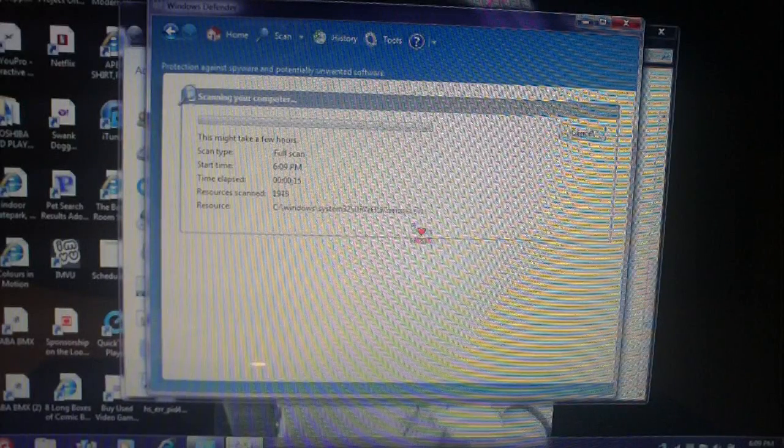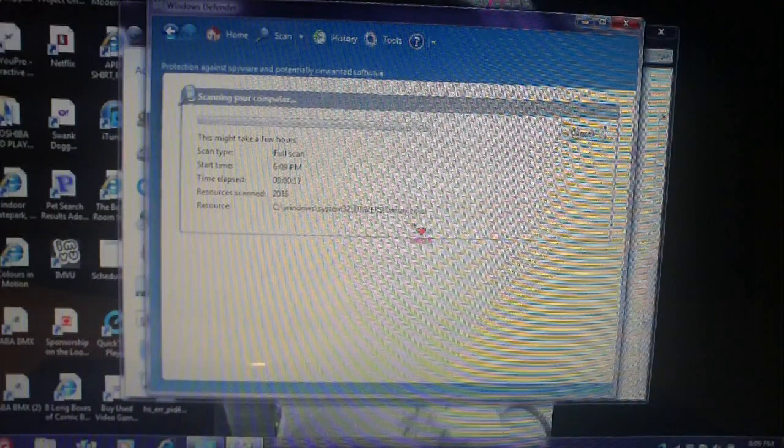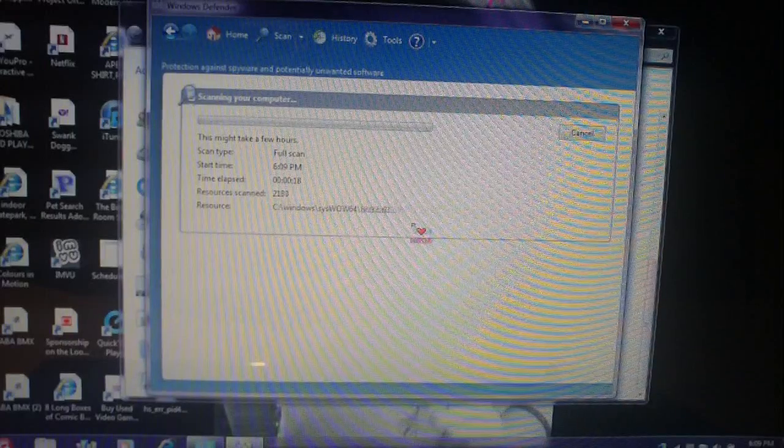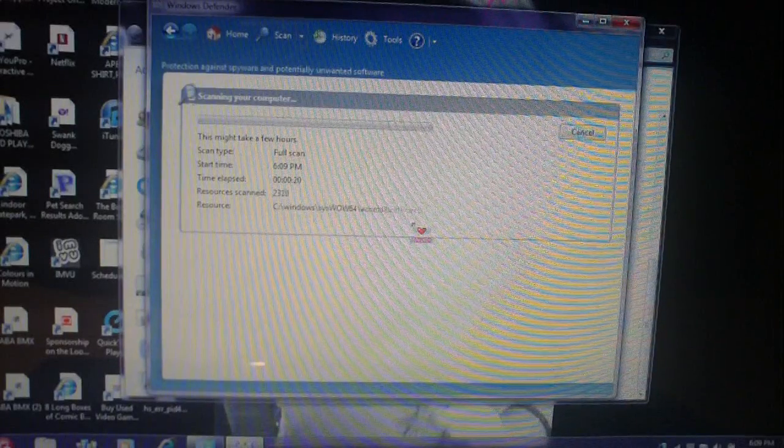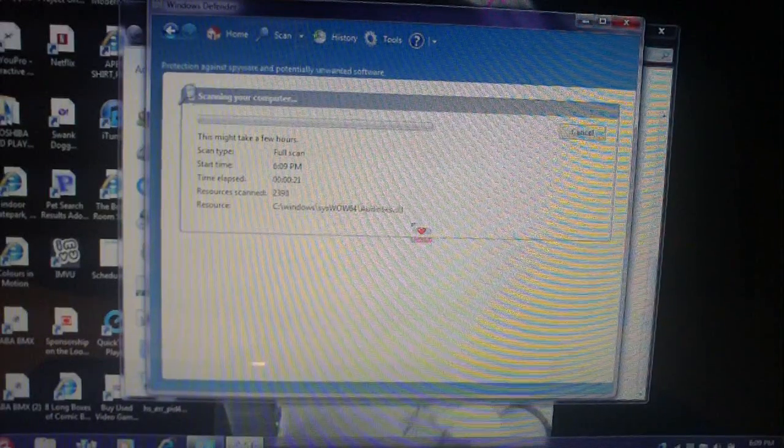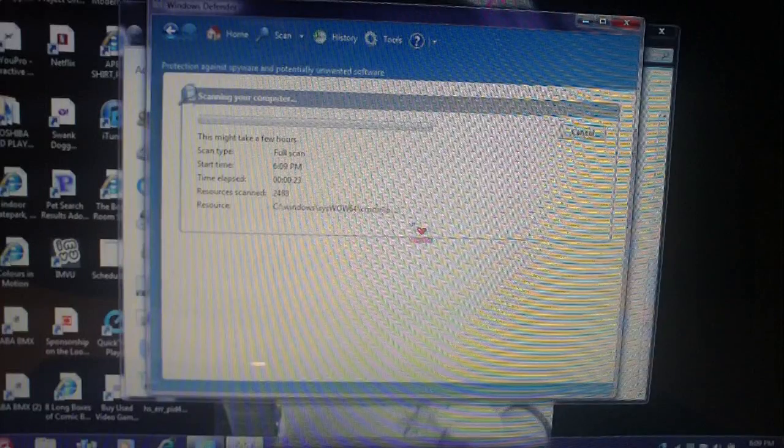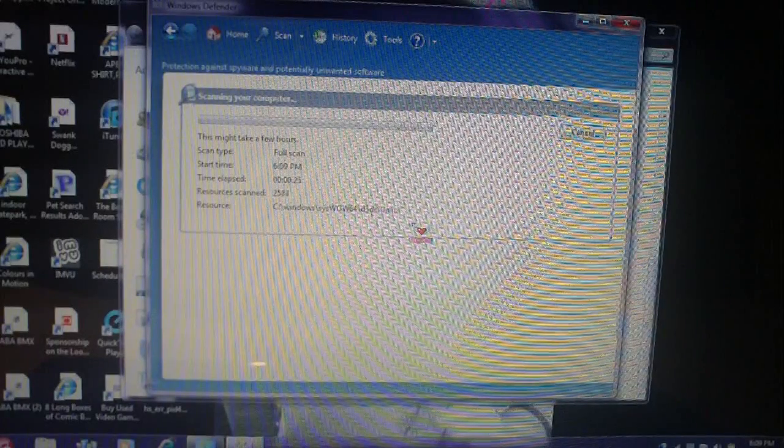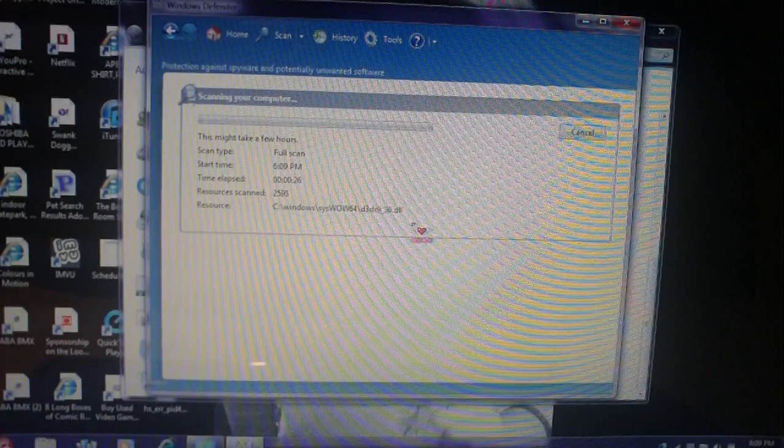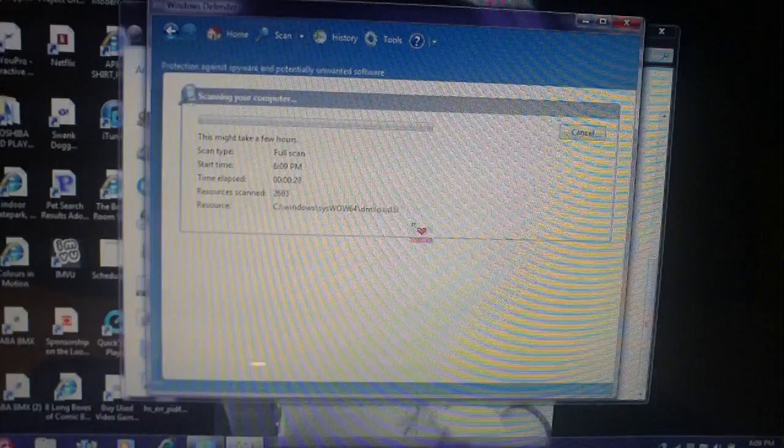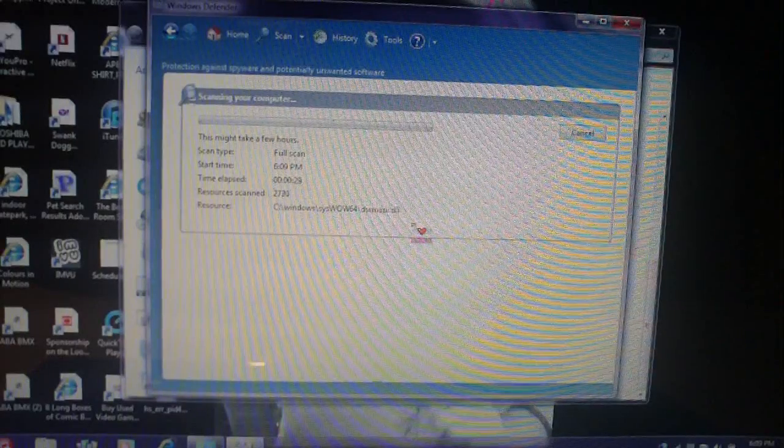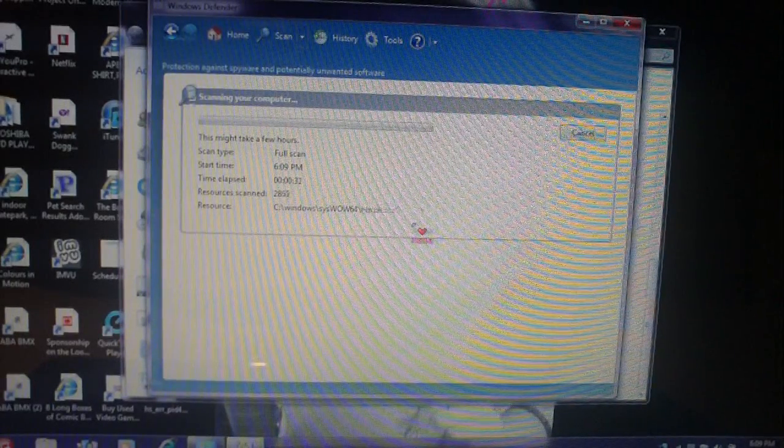Anyways, there's an example of a rogue antivirus program and how to remove it. This was System Tool, that was the name of the program. The procedures can vary from program to program. Some programs will be more tricky than others. So if you have any questions, feel free to ask.